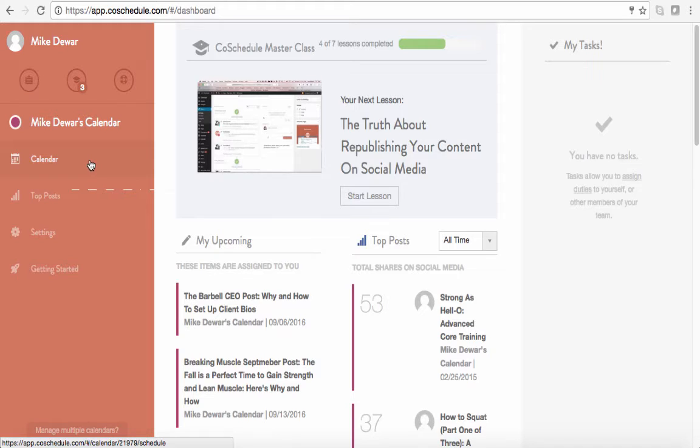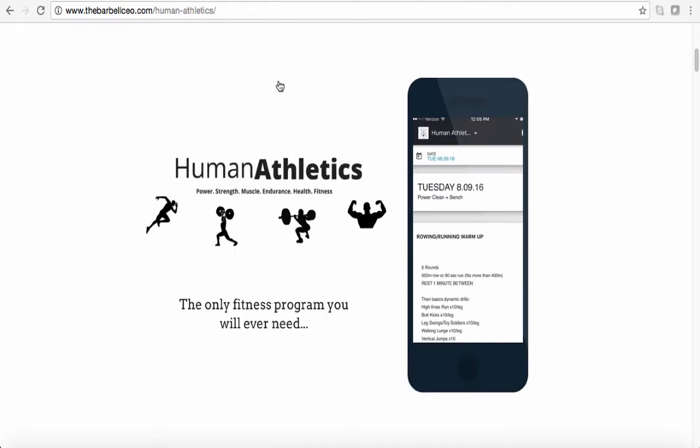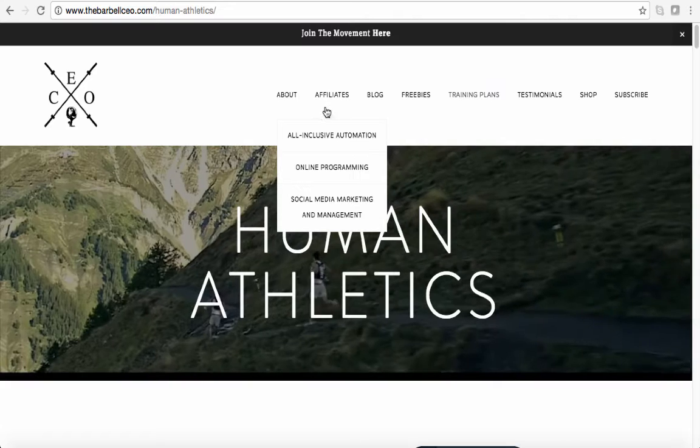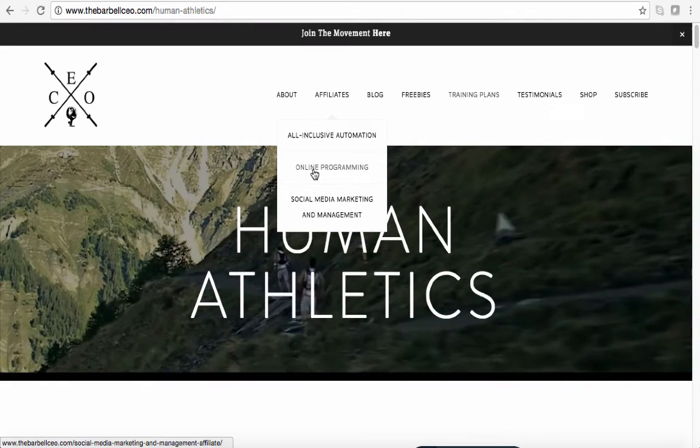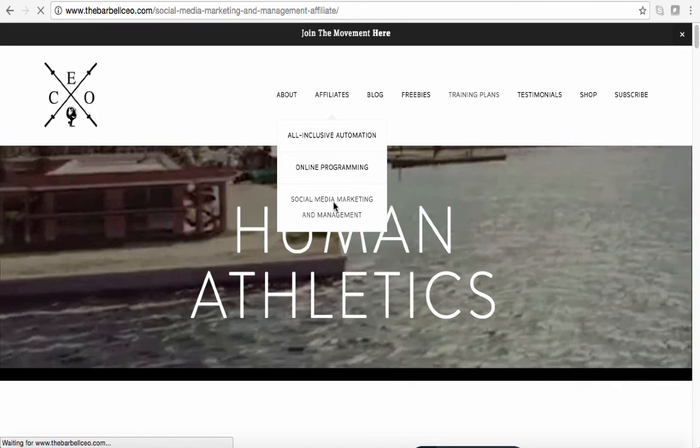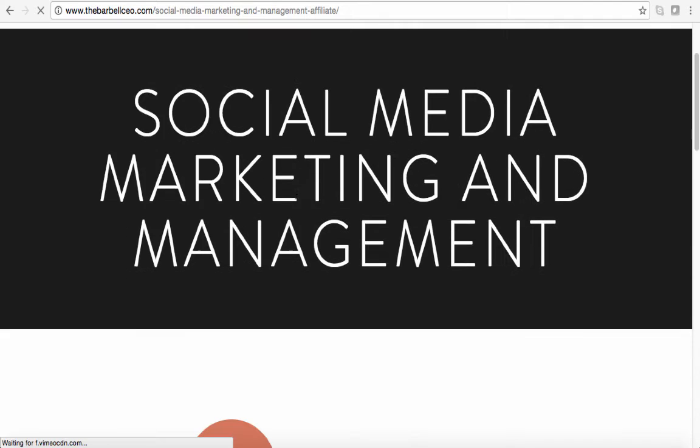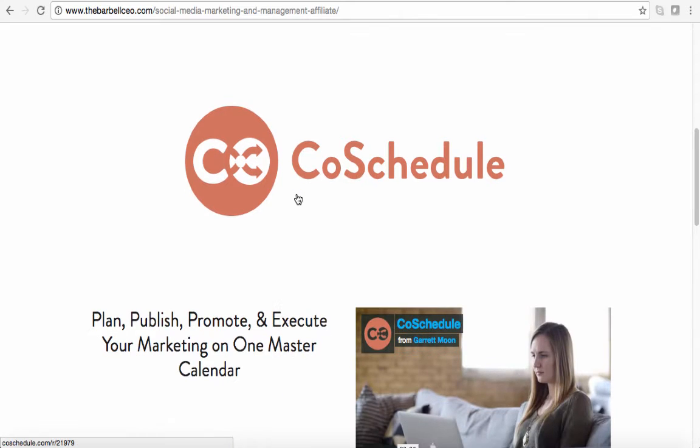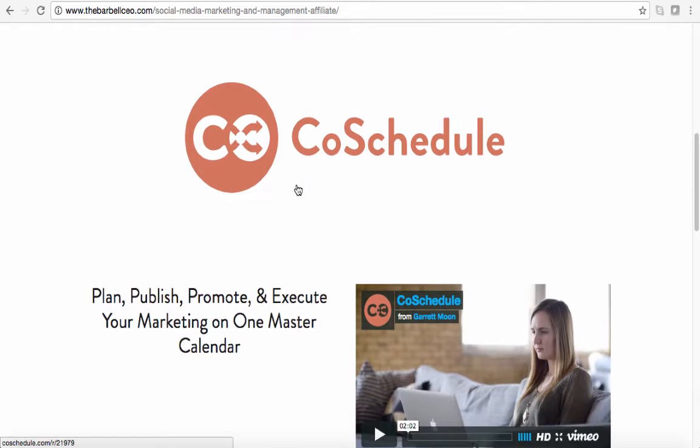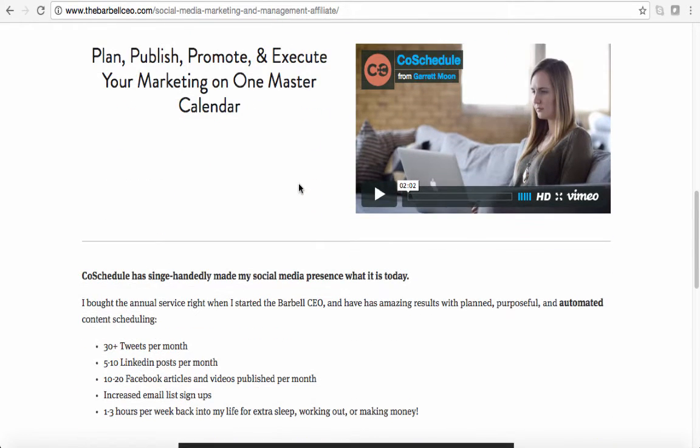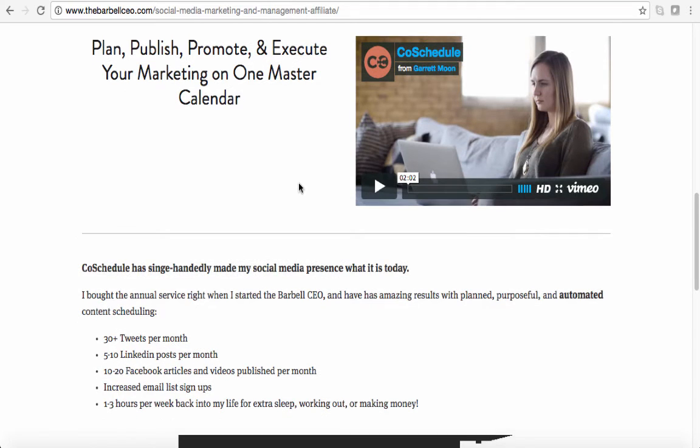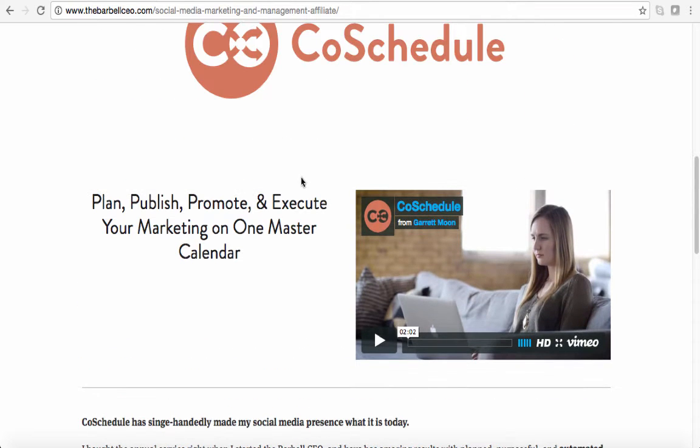So once you set up your account here, really quick, you can just go over to the Barbo CEO and you can check out my affiliates and you can look at the social media marketing management, which is this is the platform that I really have used for both of my businesses to get them off the ground and really take them to the next level. It's called CoSchedule.